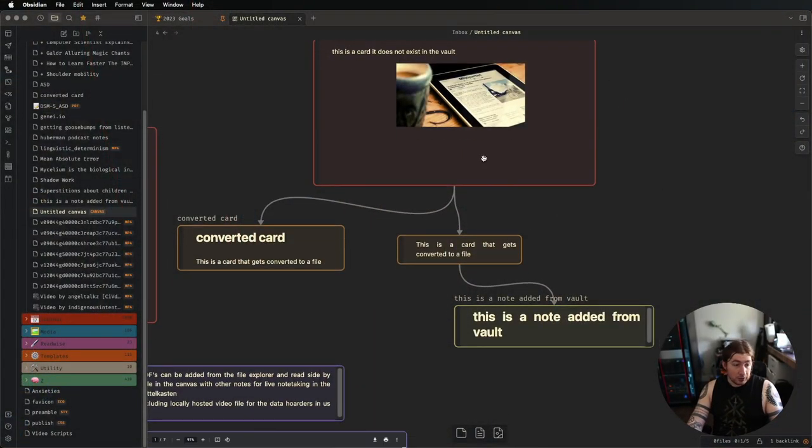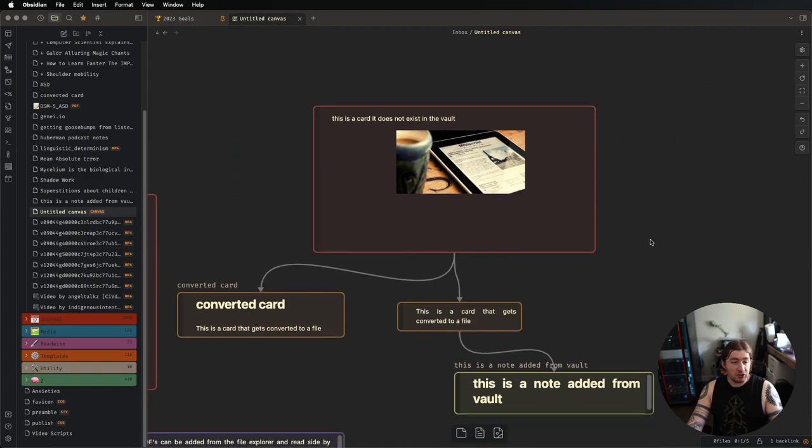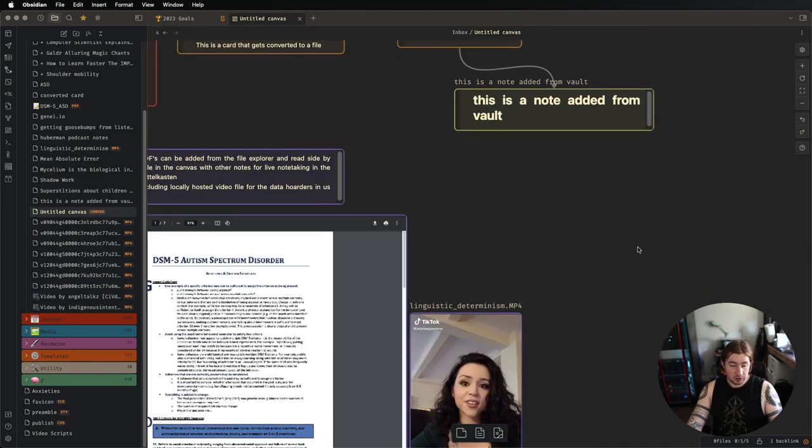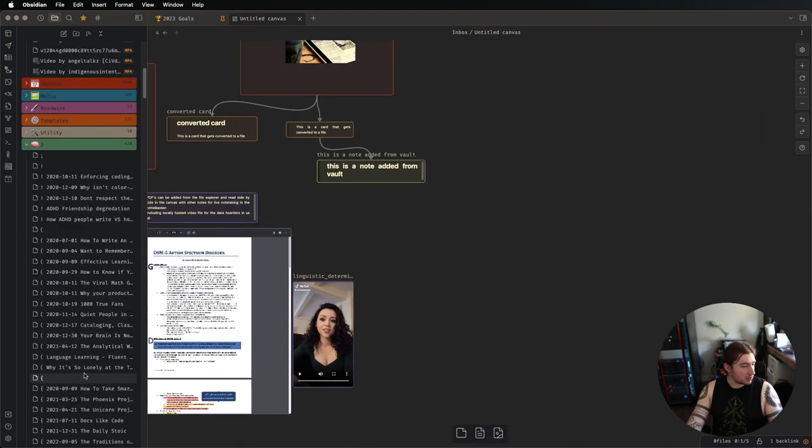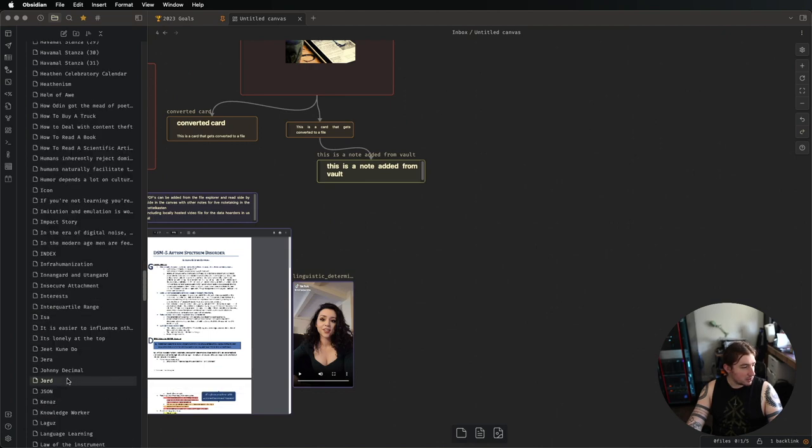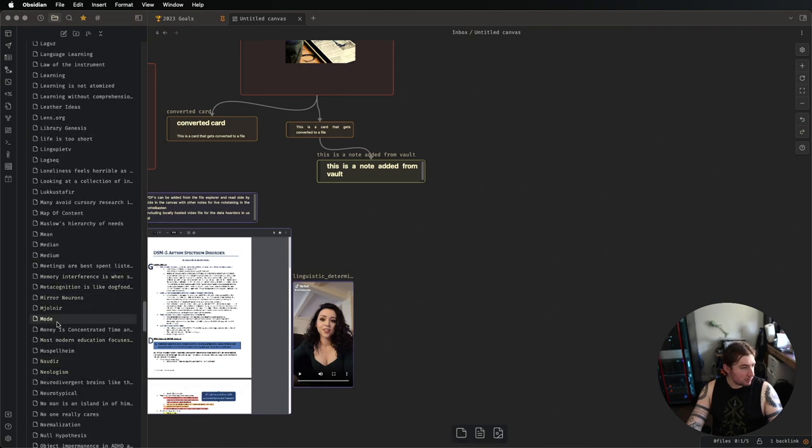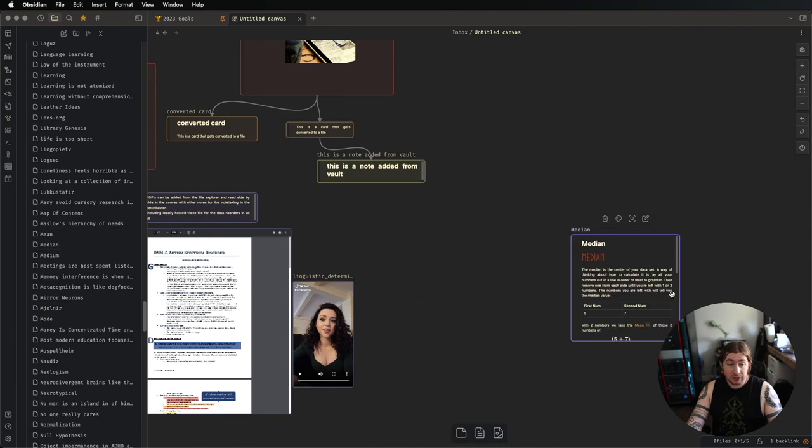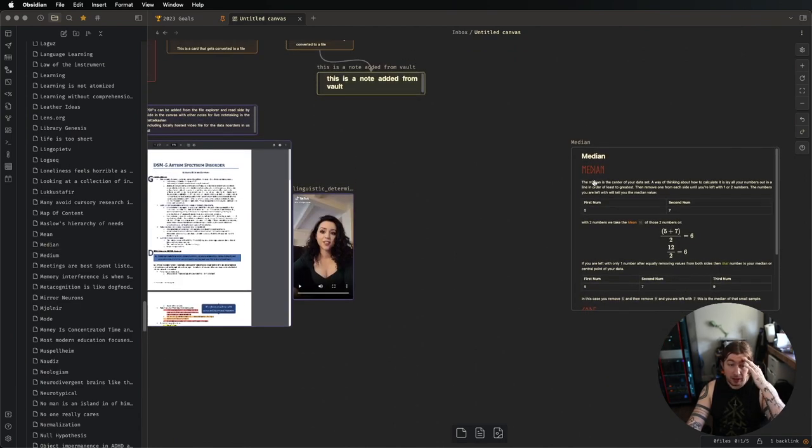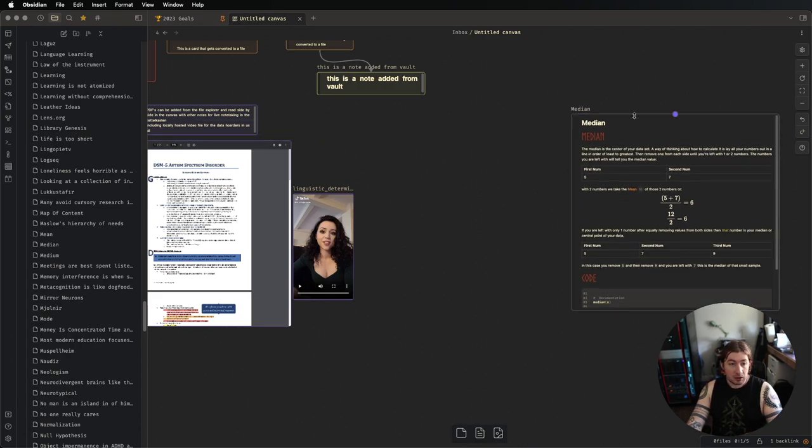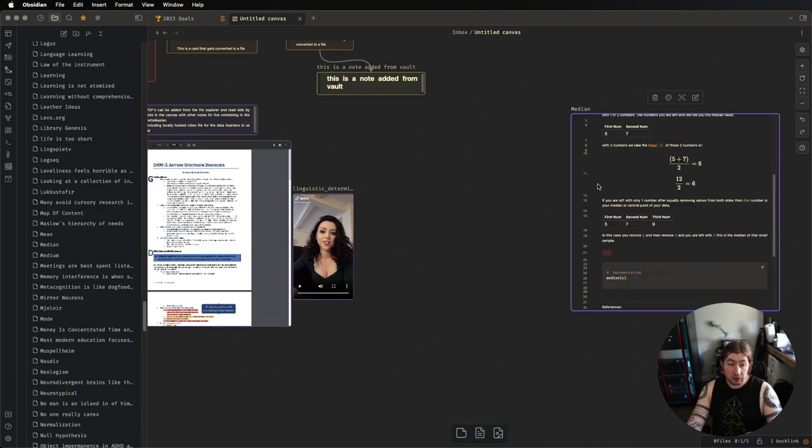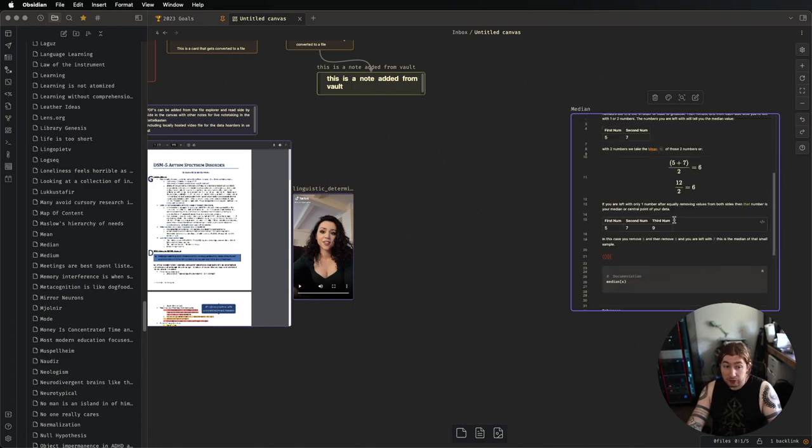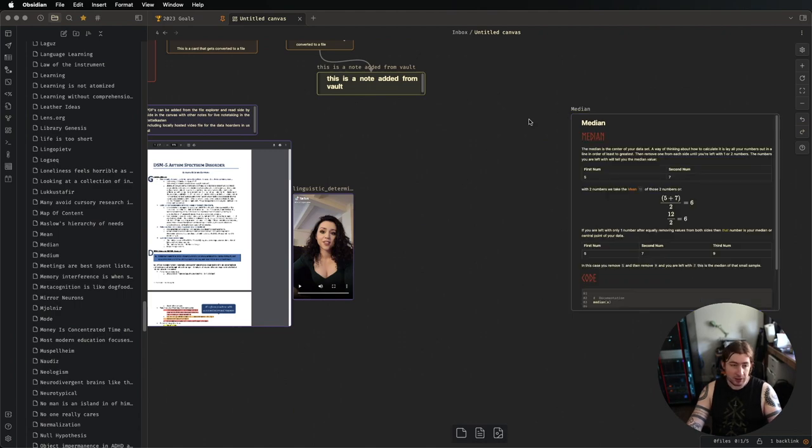So now that we got our cards, what if we wanted to just add a note to this canvas? You can totally do this. So if I go to my vault and I pick a random note, let's pick median. I can click and drag a file from the file explorer into the canvas, and there is the note. That is the note that I have on median in stats. That's really handy. You can double-click on the note and start entering it. You can edit this file from here. So you can edit from within the canvas.